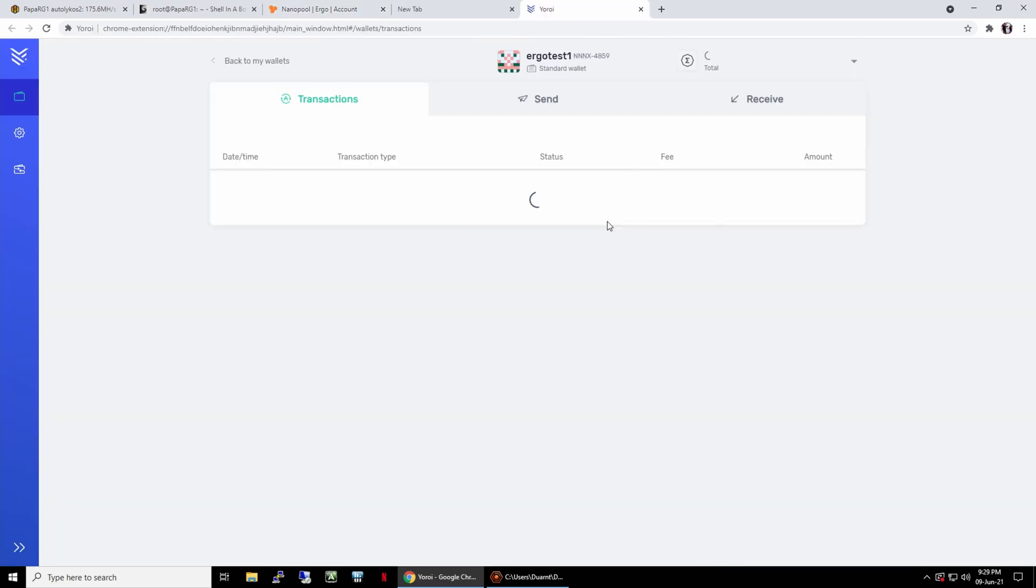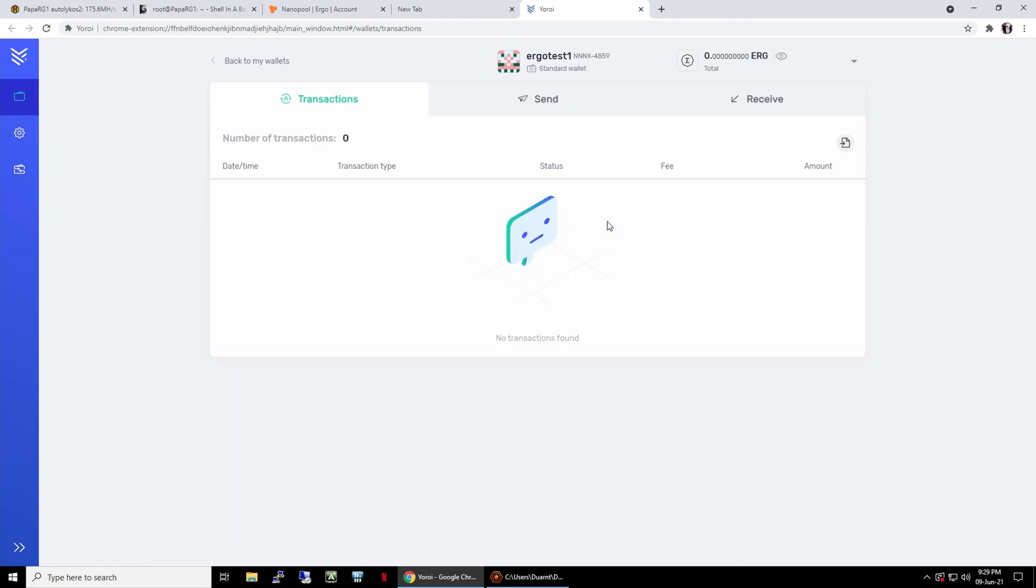I used Yoroi as the Ergo wallet. I have successfully withdrawn from Yoroi e-wallet to Hotbit.io. From there I changed to Ether and then withdrew again to Luno. You can install Yoroi extension in Chrome and create a new wallet address for Ergo.